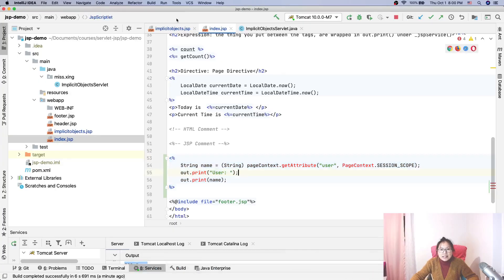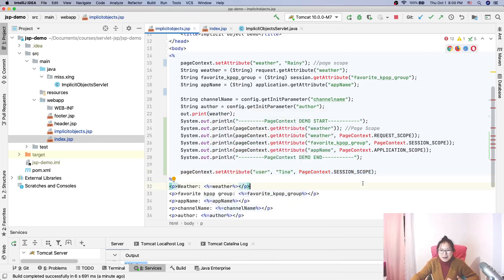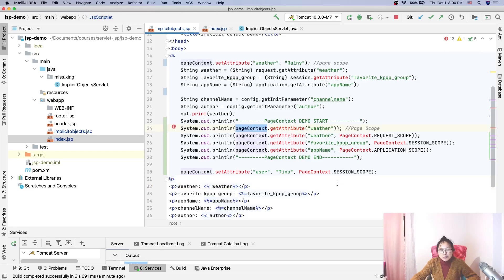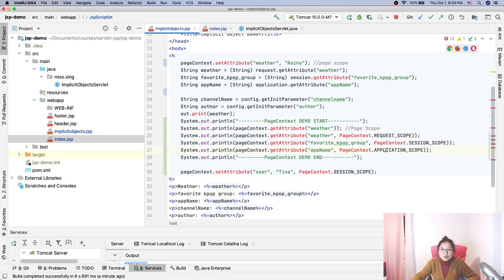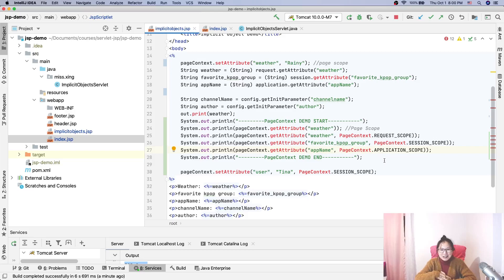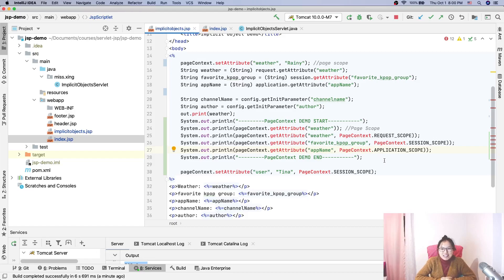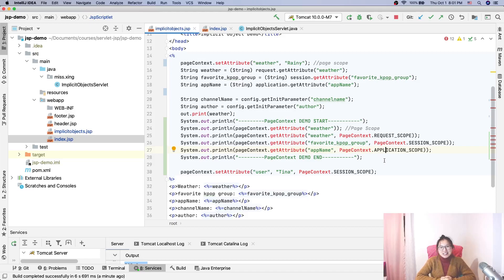That's the usage of pageContext. I hope after this video, we are all clear about how to use pageContext to retrieve attributes or set attributes. You can also remove attributes from page scope, request scope, session scope, and application scope. And sorry about the mistake I made in the previous video, but I clarified it in this video. I think now it's good enough. That's it for this video. And I hope you guys enjoy the playlist Servlets and JSP. See you in the next video. Bye-bye.